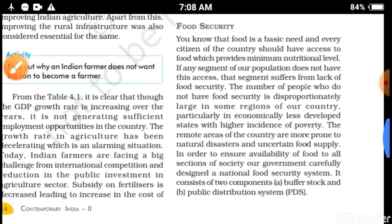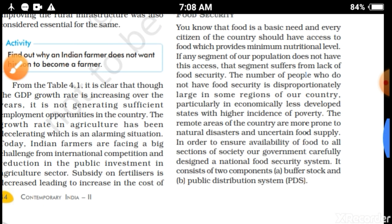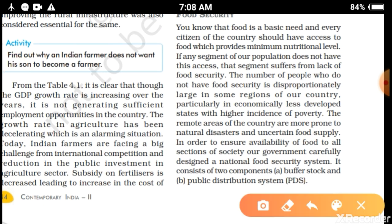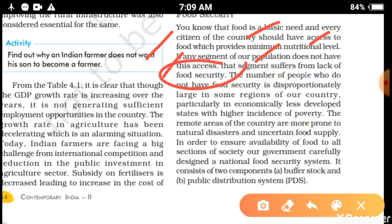So what is food security? Every citizen of the country should have access to food which provides a minimum nutritional level. If any segment of our population does not have this access, that segment suffers from the lack of food security.